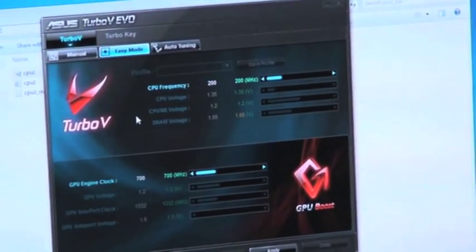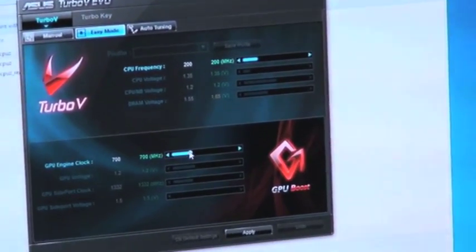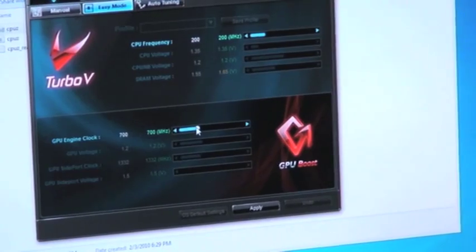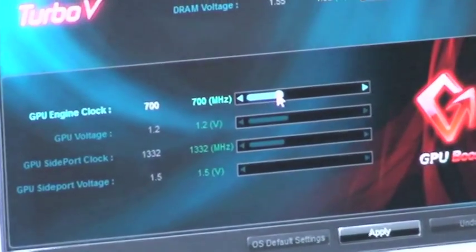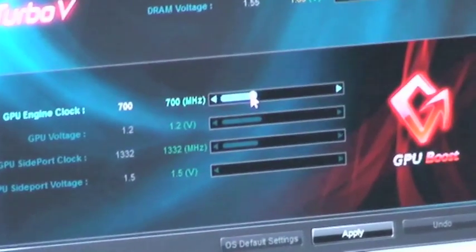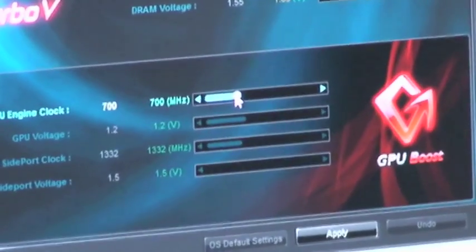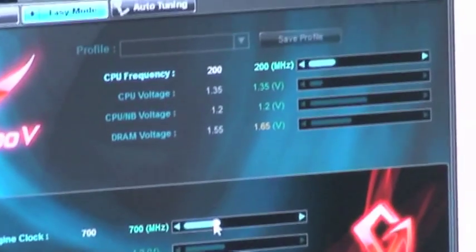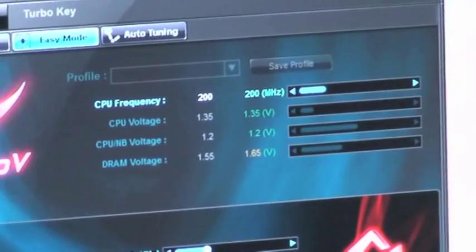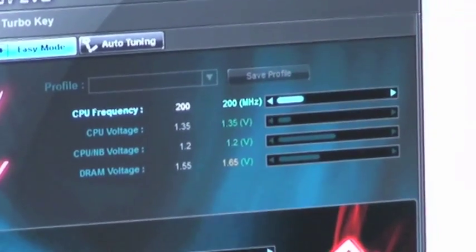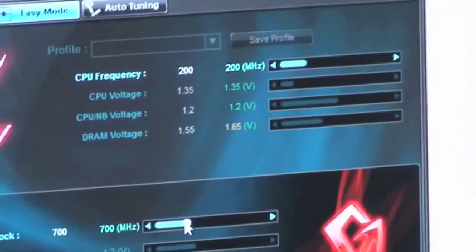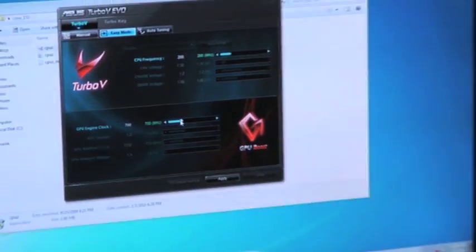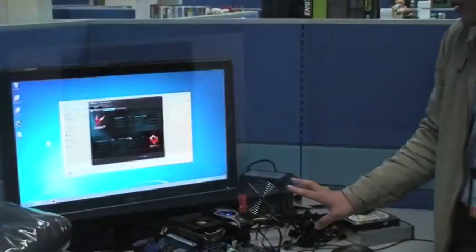Once the driver is installed, you can actually control your GPU frequency inside the software. You can change it to any frequency you want. What we recommend is anything below 1050MHz will be safe. Please note that it's going to make your GPU hotter, and since the GPU is already inside the package, if you don't have sufficient cooling it's going to hang. So unless you have sufficient cooling, we don't recommend going beyond 1050MHz.